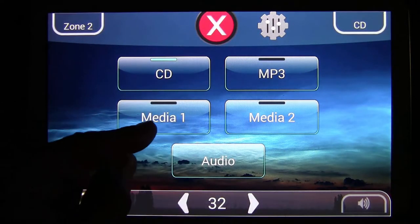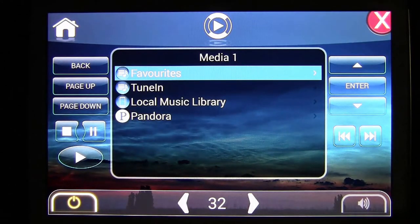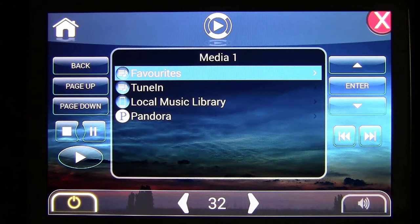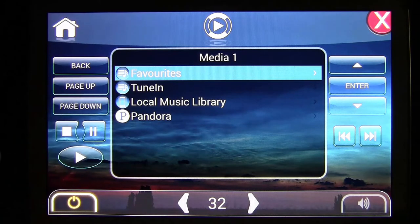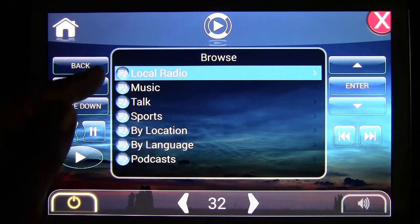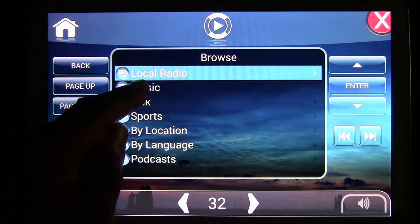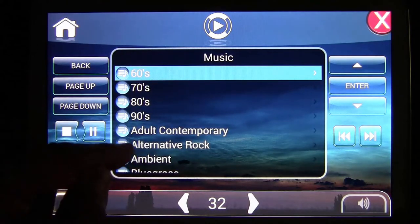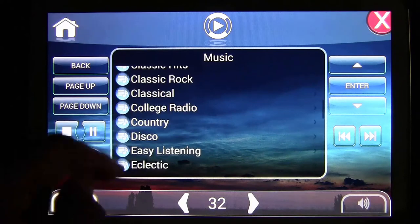The first time you hit your media tab one or two, it takes you to this screen where you have a list of favorites — those are created once you build a library. You also have TuneIn Radio, which is ready to go. Hit that and you can choose local radio stations, music, talk, or sports. If you choose music, you can scroll down and select a genre.